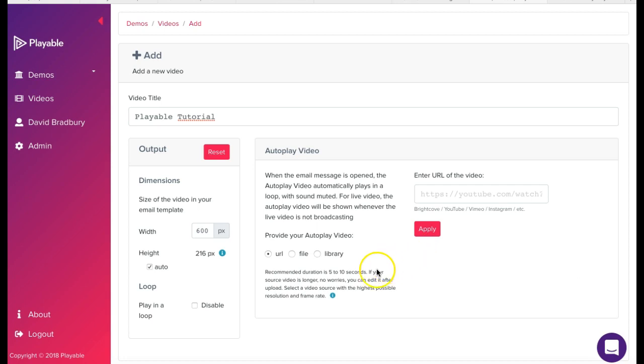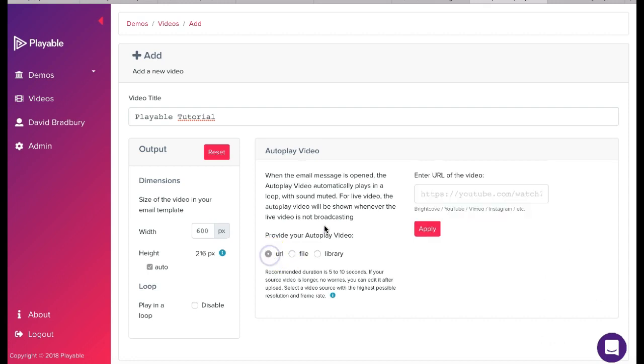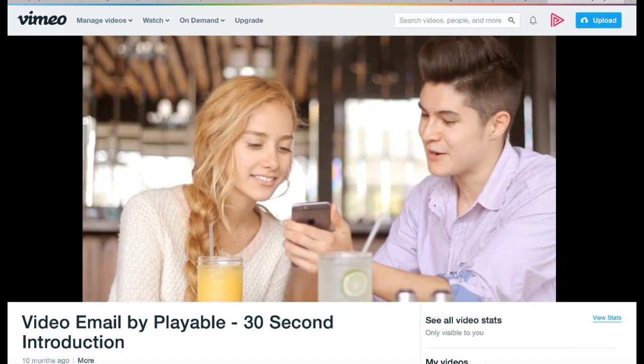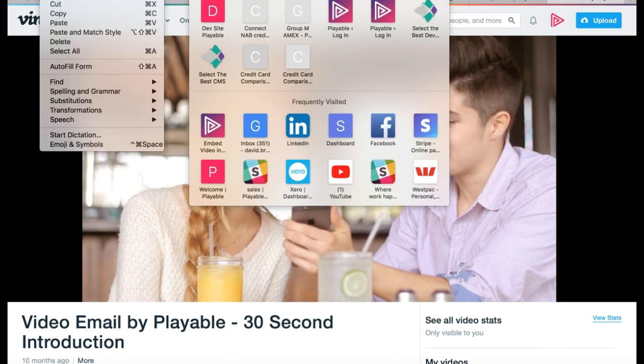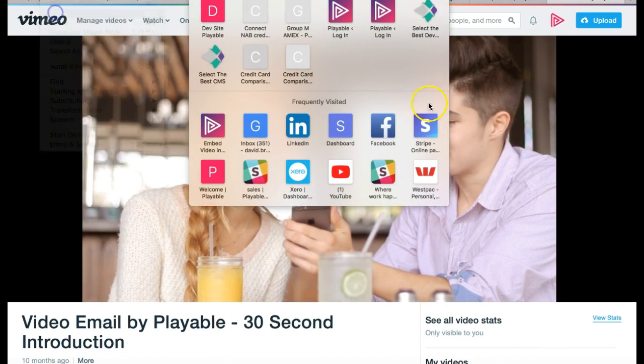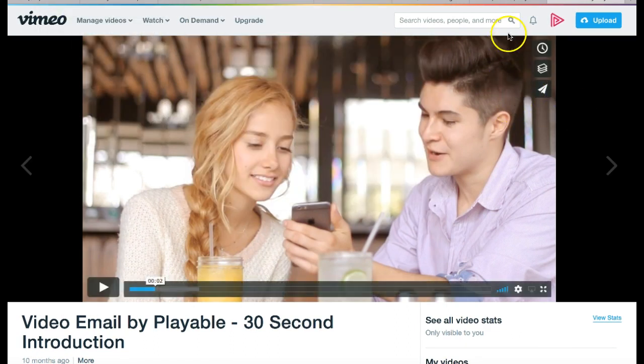We are now ready to upload our video content to Playable. To upload our Vimeo video we simply copy the URL of the Vimeo video we wish to upload and paste it into the field. Then click apply. The upload time will vary relative to the size of the video.